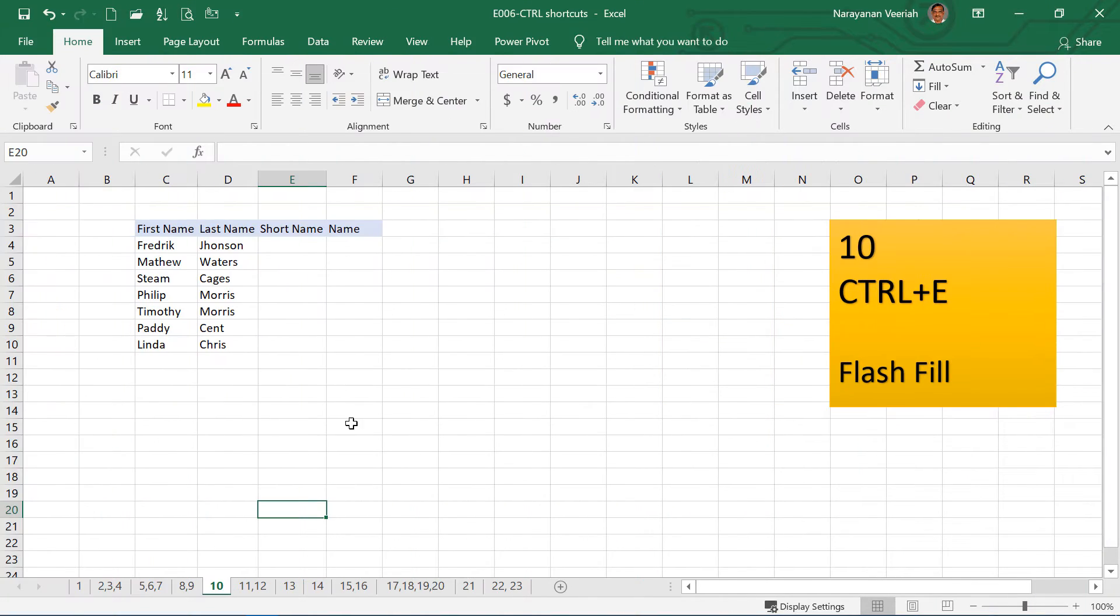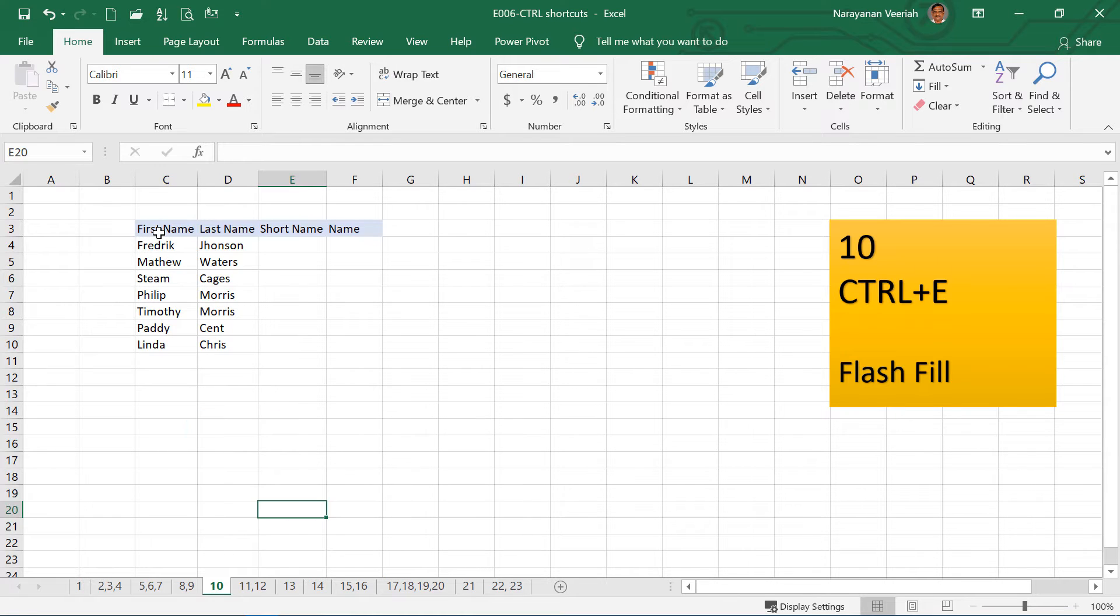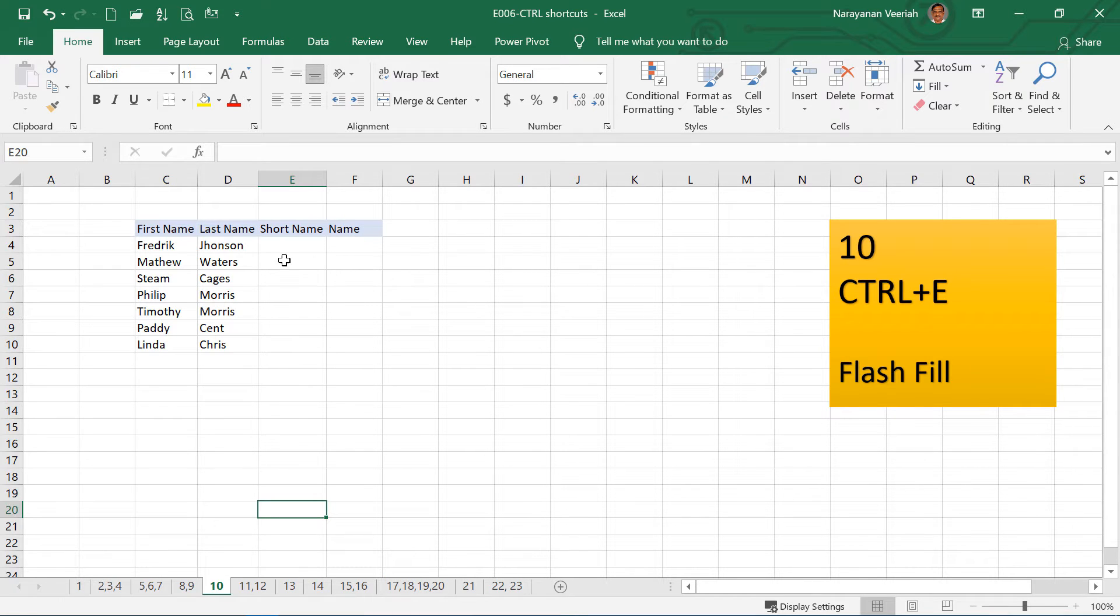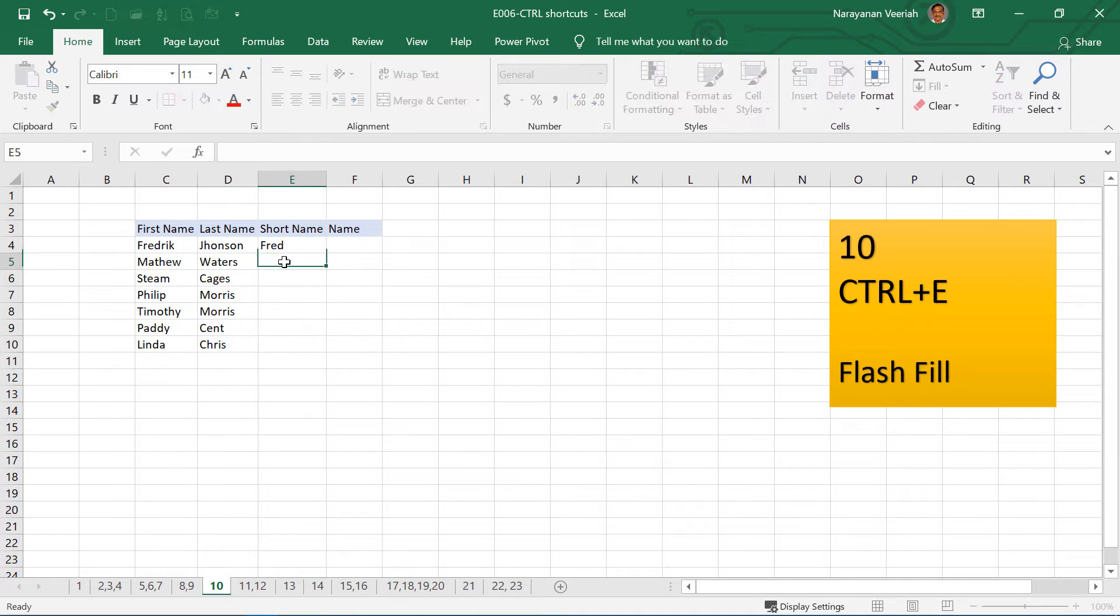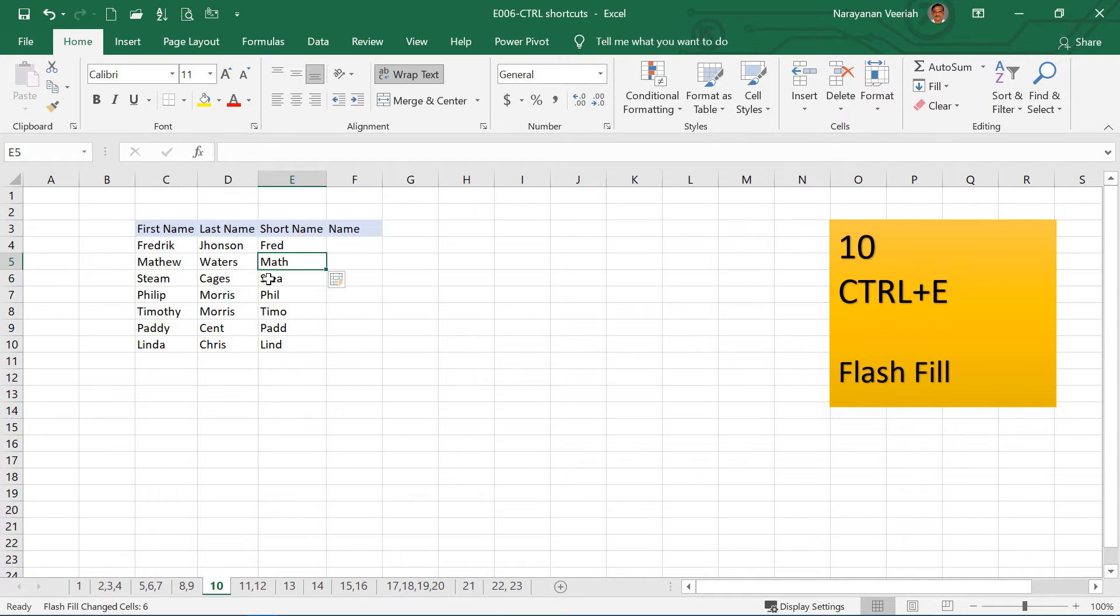The tenth shortcut is Ctrl E. This is known as Flash Fill. We have covered Flash Fill in one of the earlier lessons. Suppose you have a table like this. You have first name, last name and then you want to create a short name as well as combining the first name and the last name. So short name will be something like Fred. And then if you move down and then press Ctrl E, this will copy the remaining cells with the same pattern as in the above cell. This is called Flash Fill.